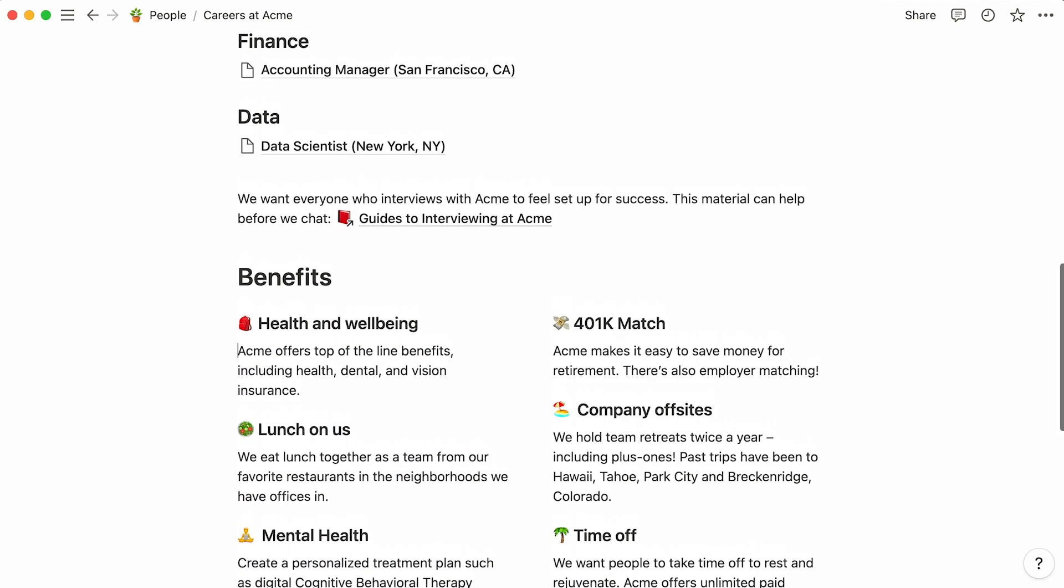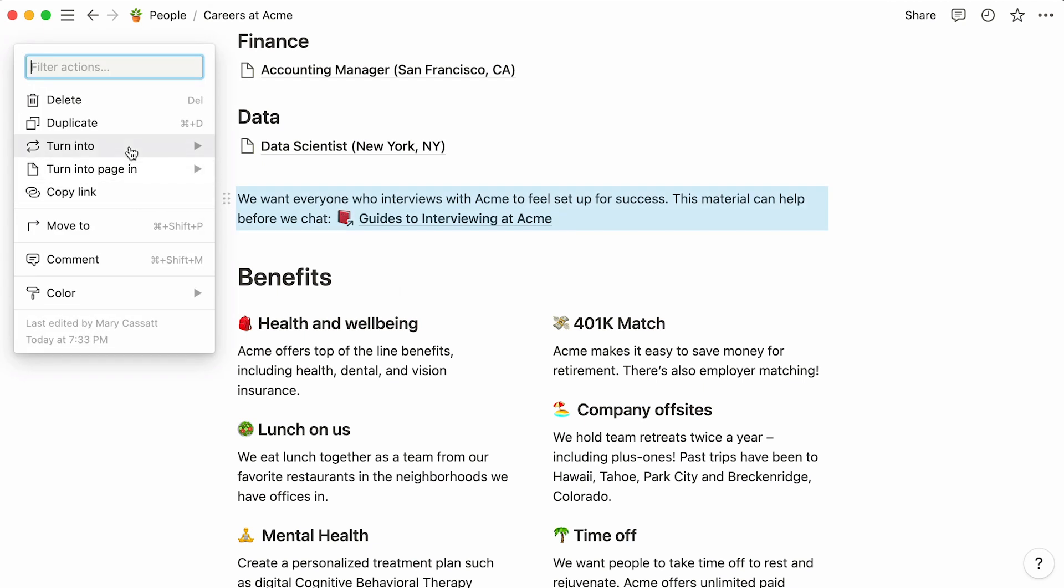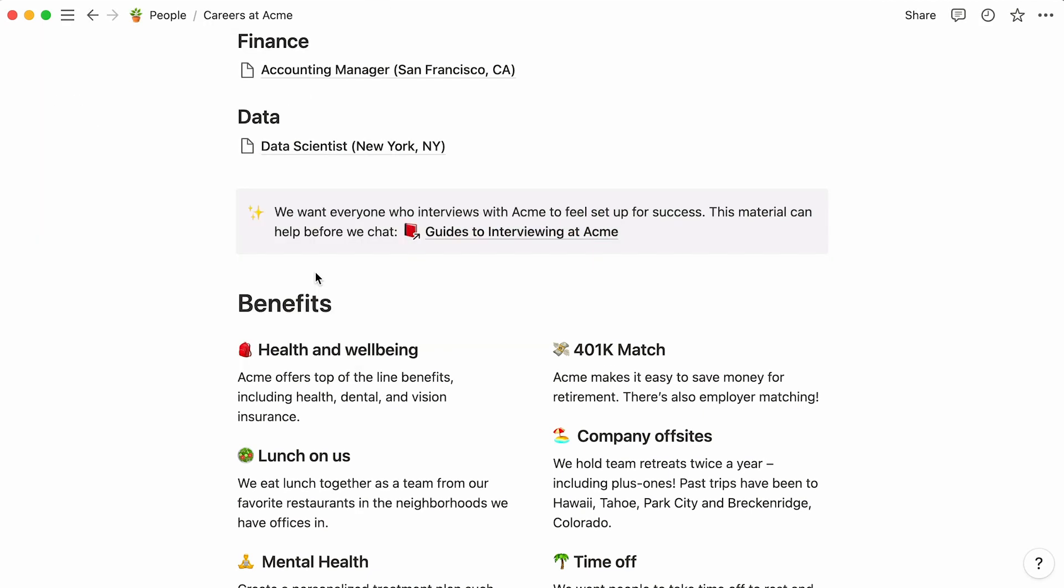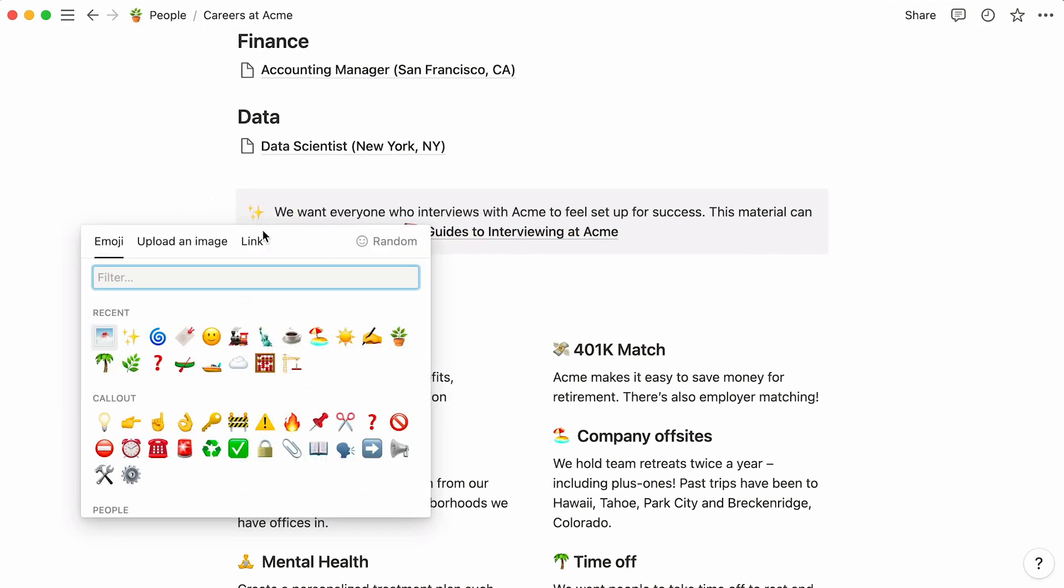Now, let's make this statement stand out by turning it into a call-out block. And click on the randomly generated icon to pick one you like.